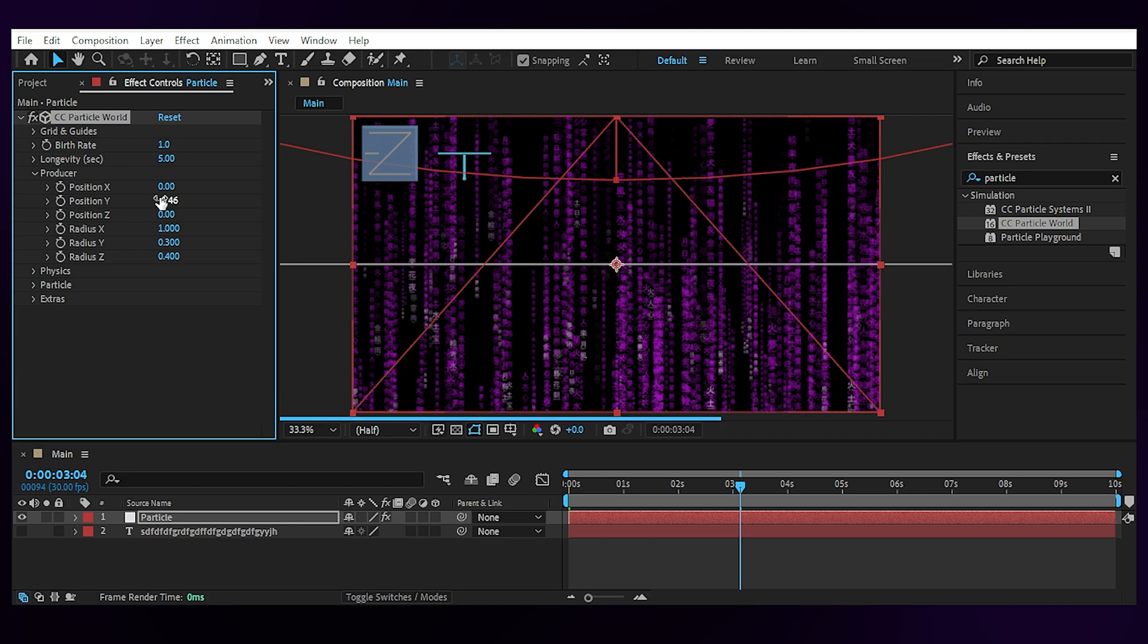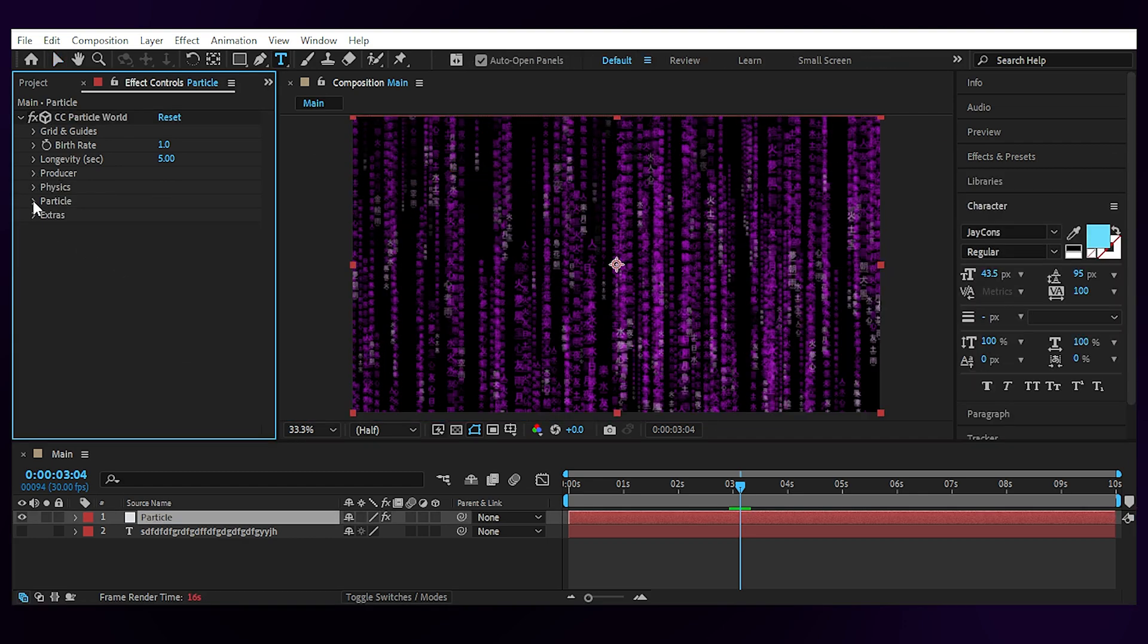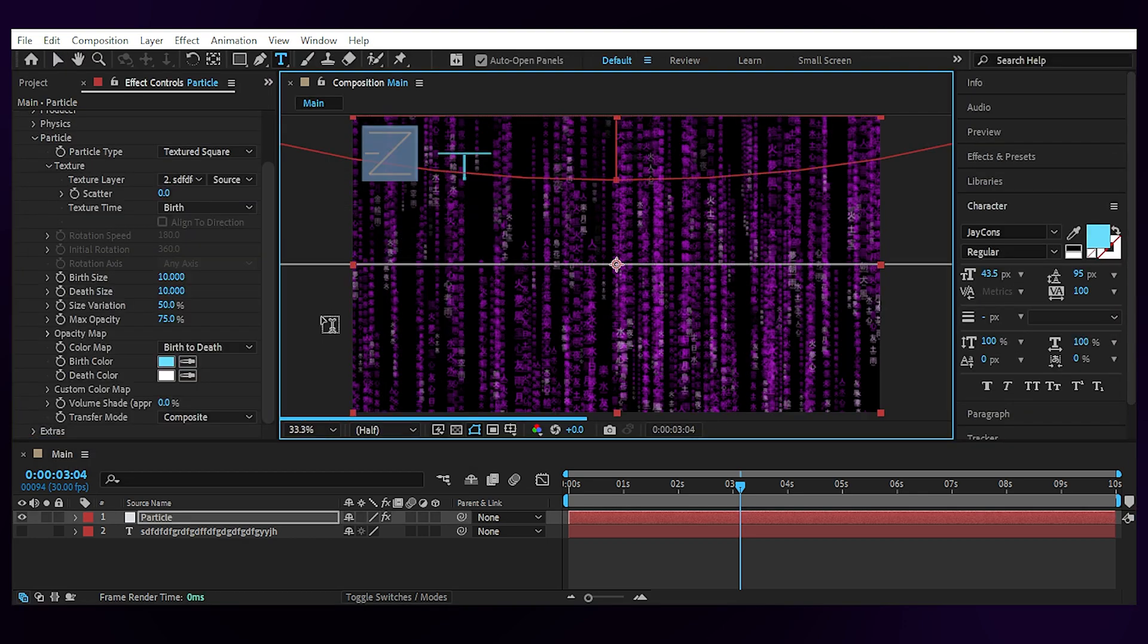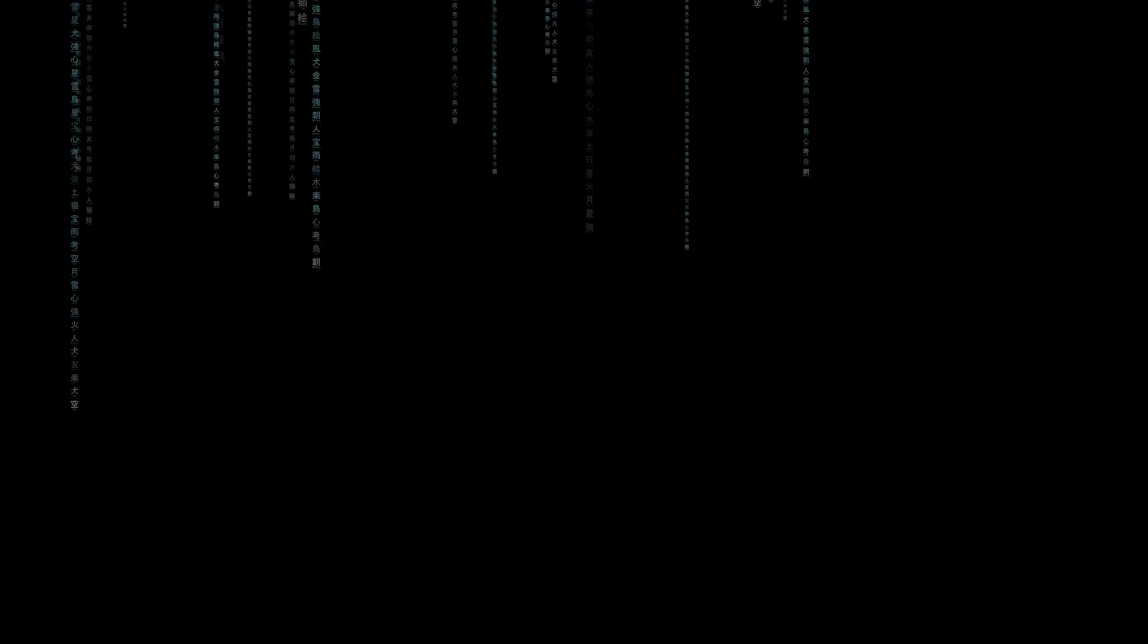And if you don't like the color, you can change it from the particle. See, I told you we can change the colors later. Now that our digital rain is ready, the easiest way to use it is to render it out and bring it to the project as a video layer to avoid heavy processing.